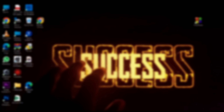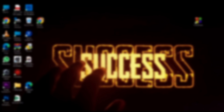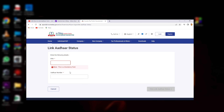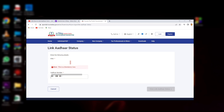To check your Aadhaar-PAN link status, go to the link and enter your PAN number and Aadhaar number, then search the status of the record to check if it is linked.